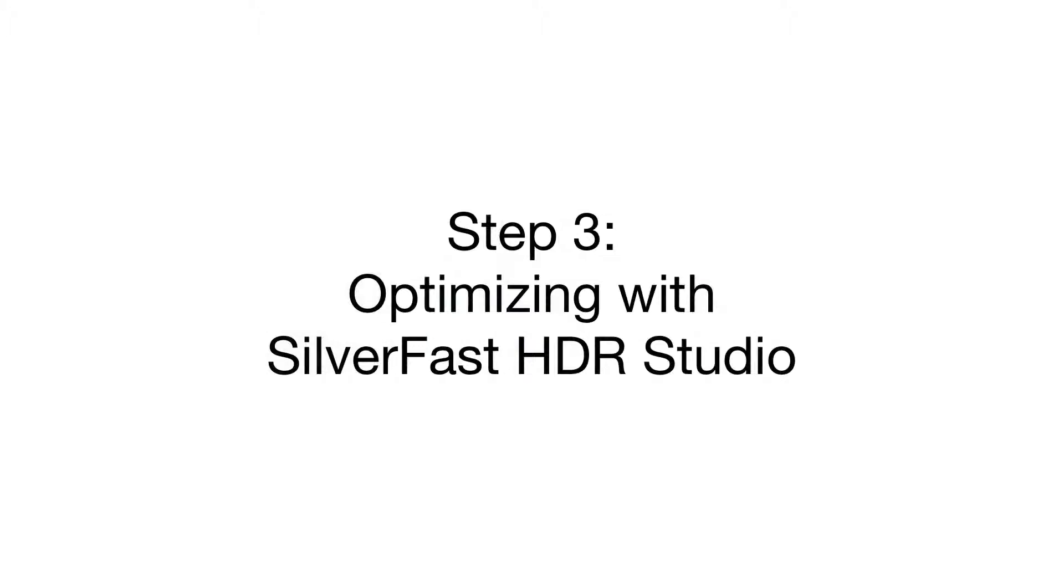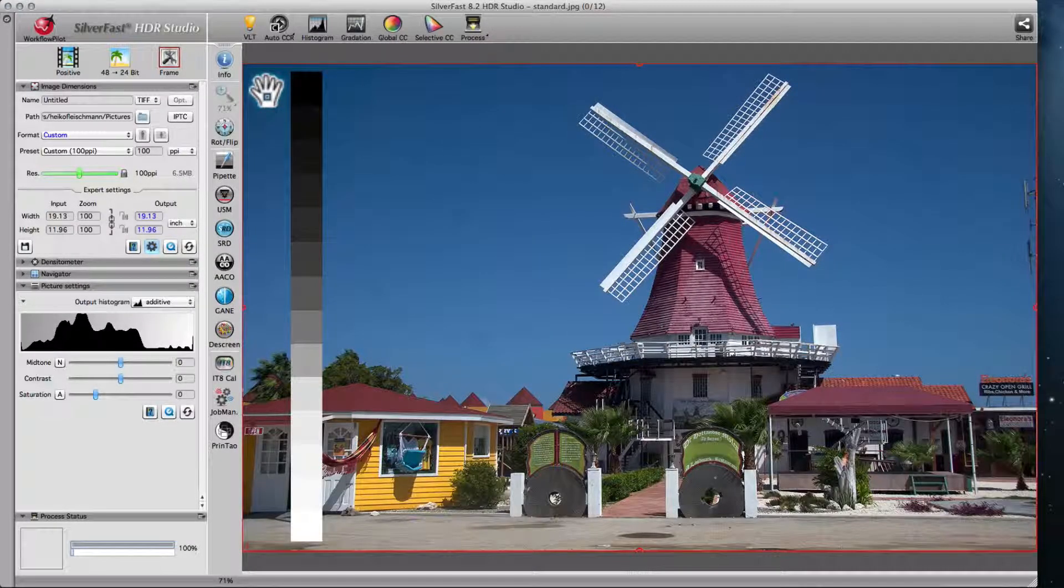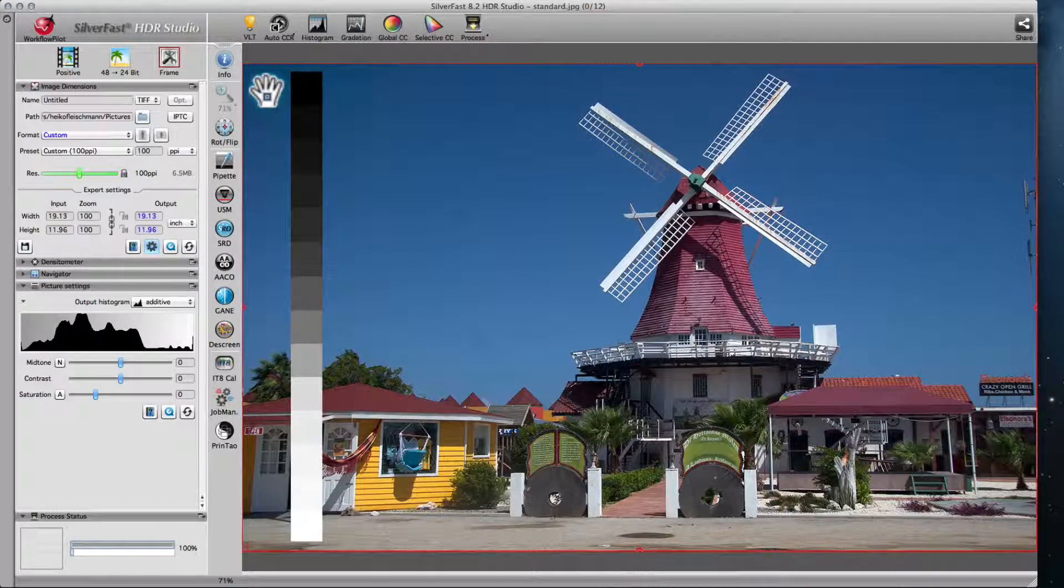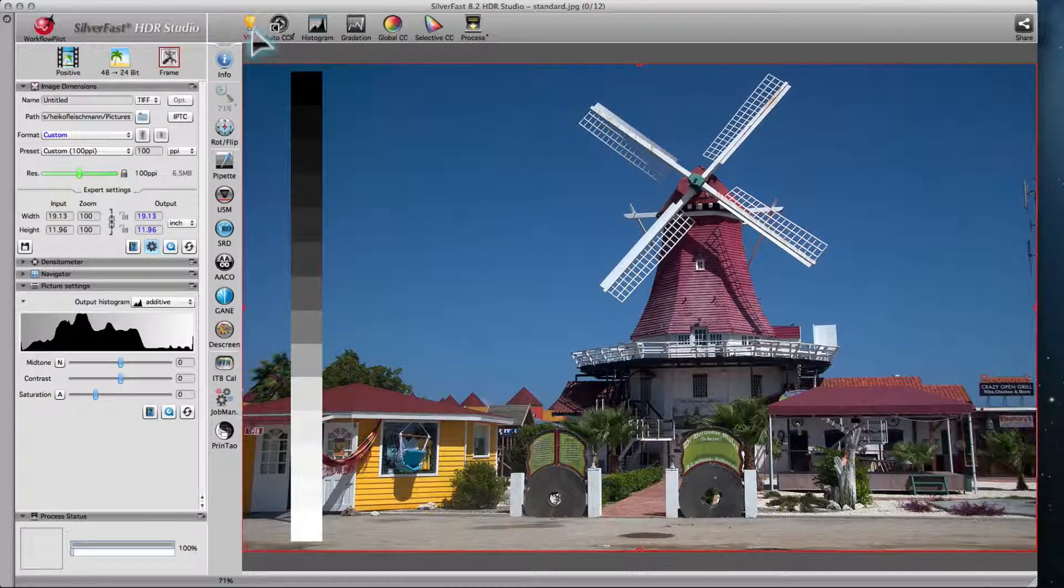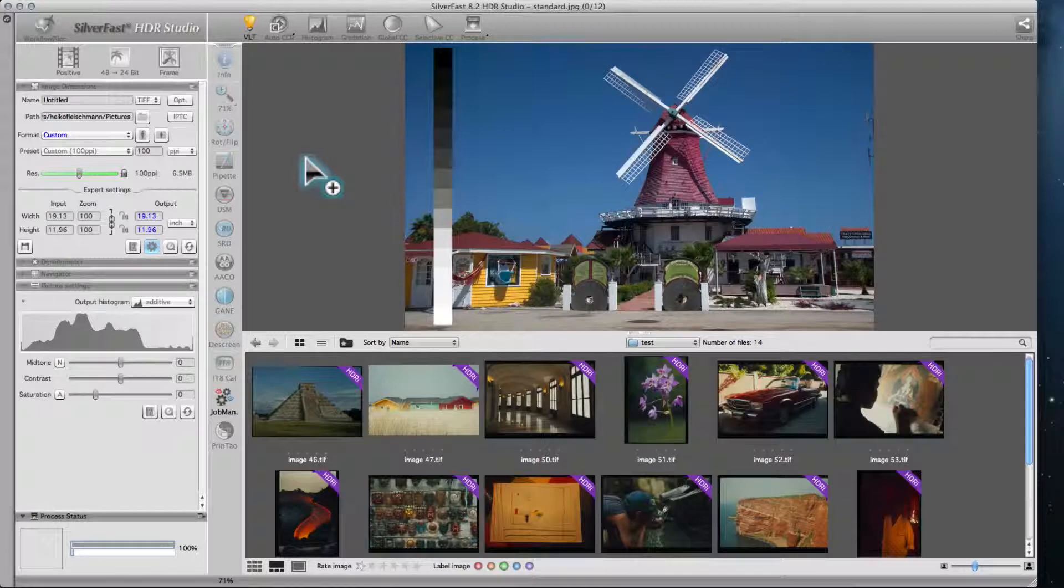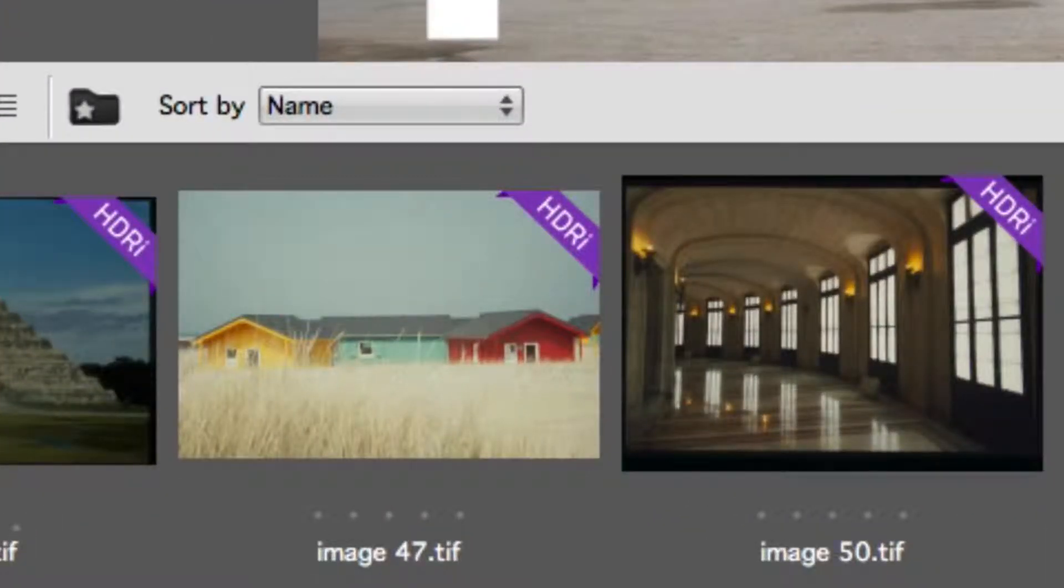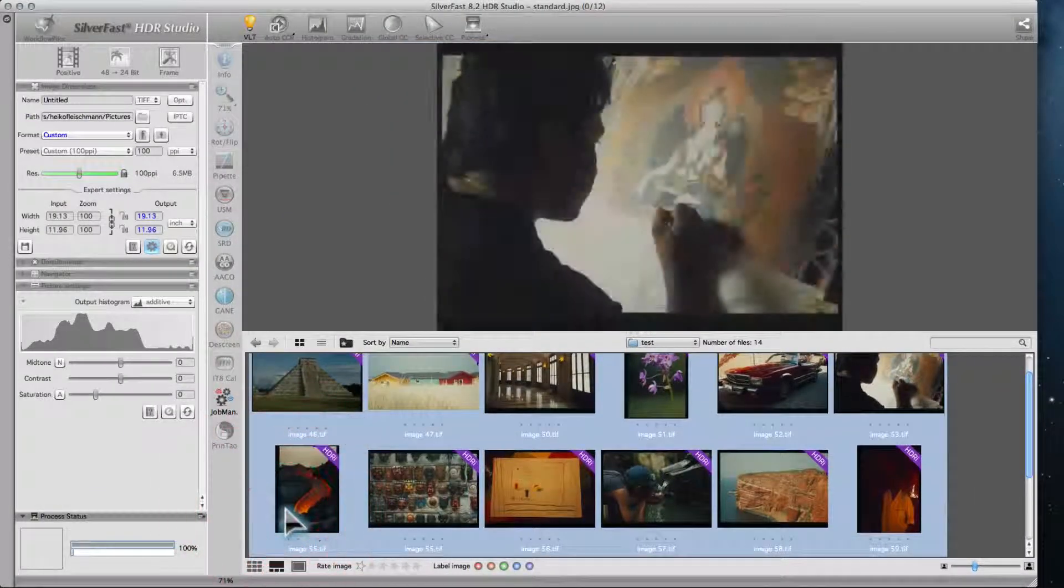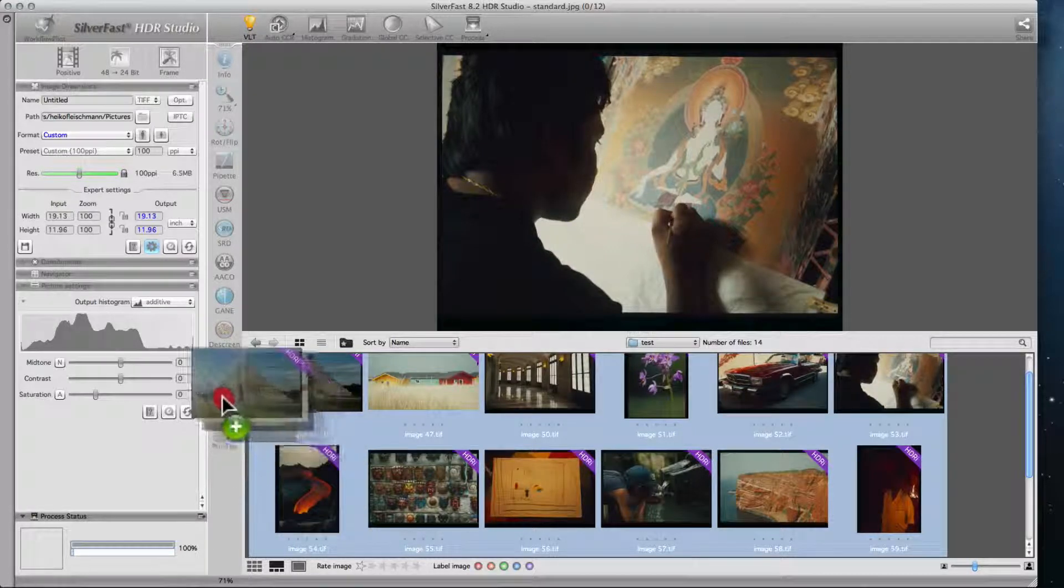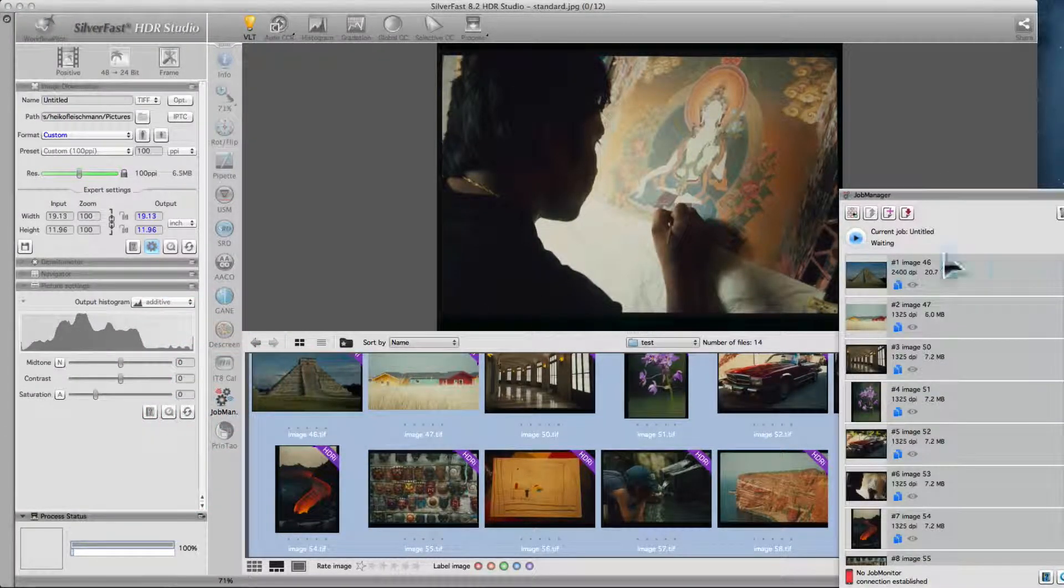Step 3: Optimizing with SilverFast HDR Studio. SilverFast HDR Studio provides the best way to optimize archived HDRI images. Switch to the Virtual Light Table VLT to get an overview. Images marked with an HDRI badge include the infrared channel. Select the images you want to optimize and drag them onto the Job Manager icon. Double-click the first image you want to optimize.